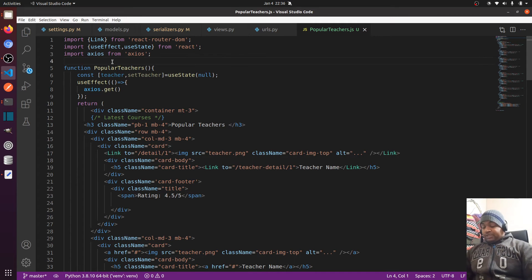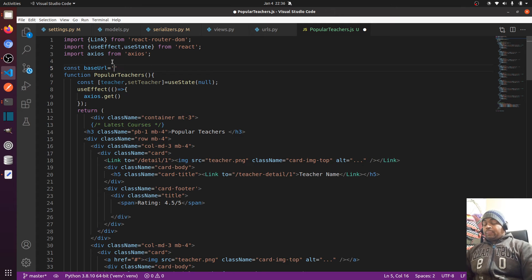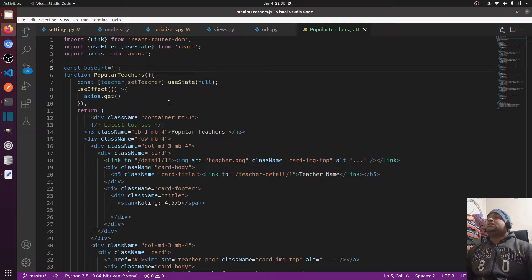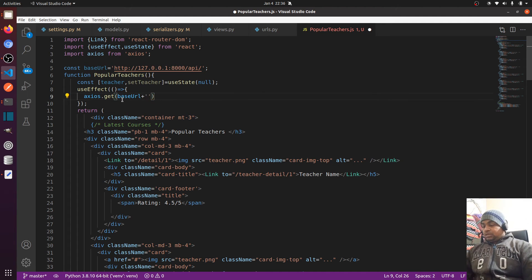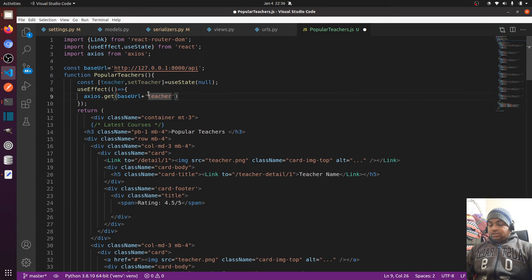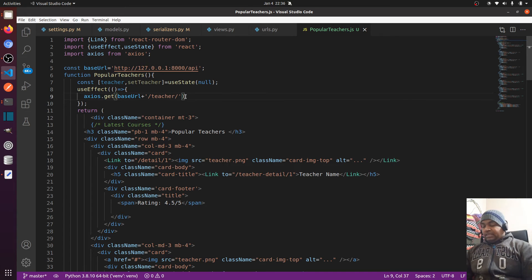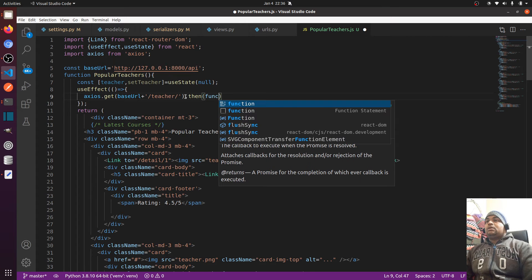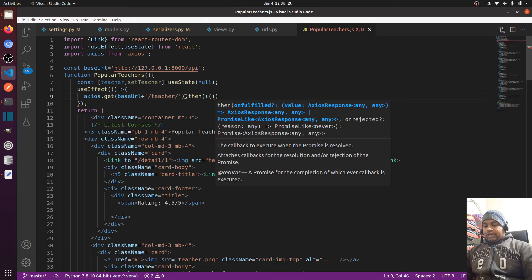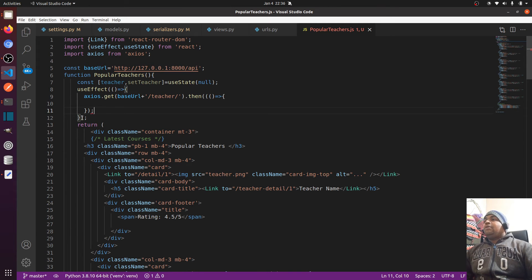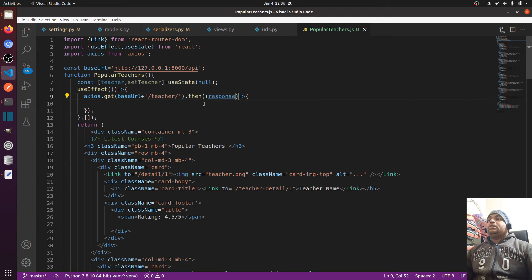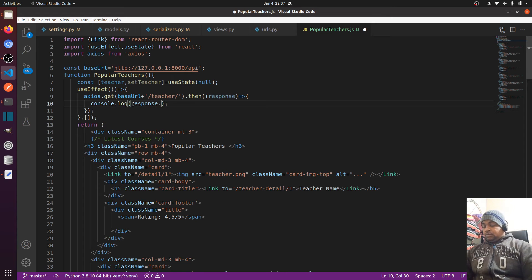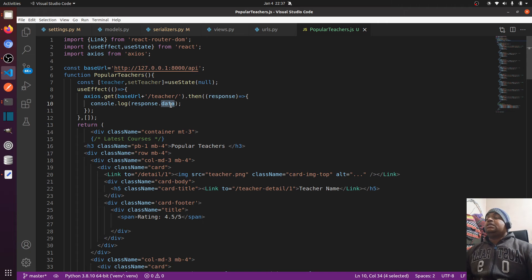I'll use axios.get and set the base URL. The base URL plus 'teacher' will be our endpoint. I'll use an arrow function and return the list data. I'll console log response.data — because axios by default puts all the response data inside the data object.